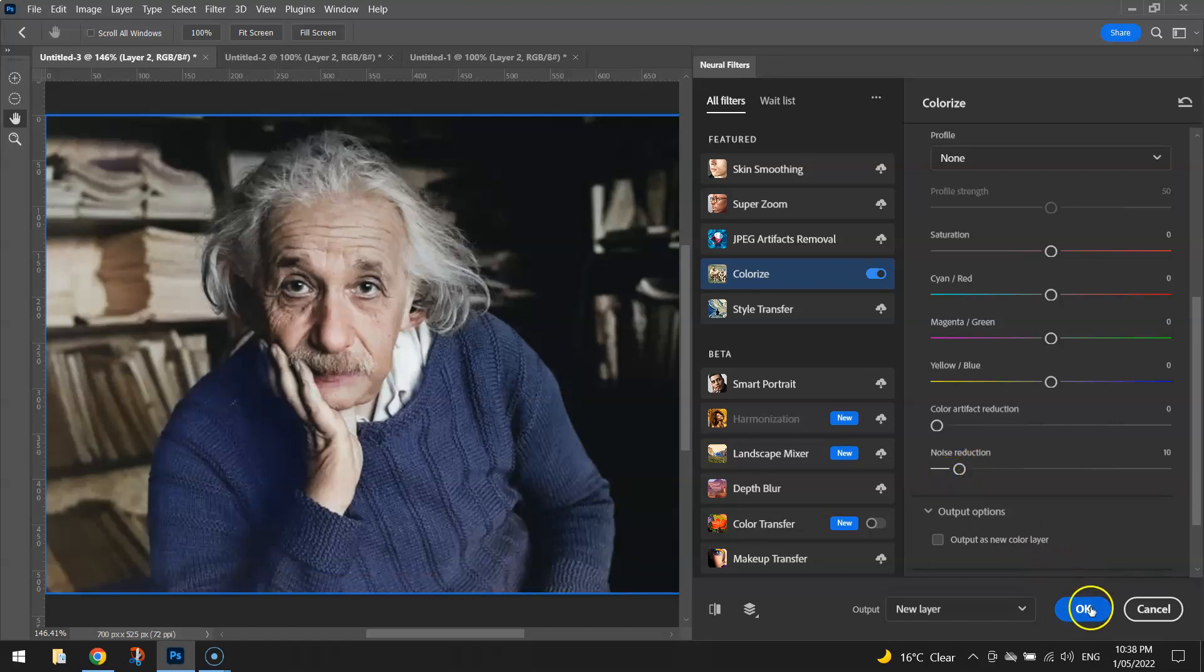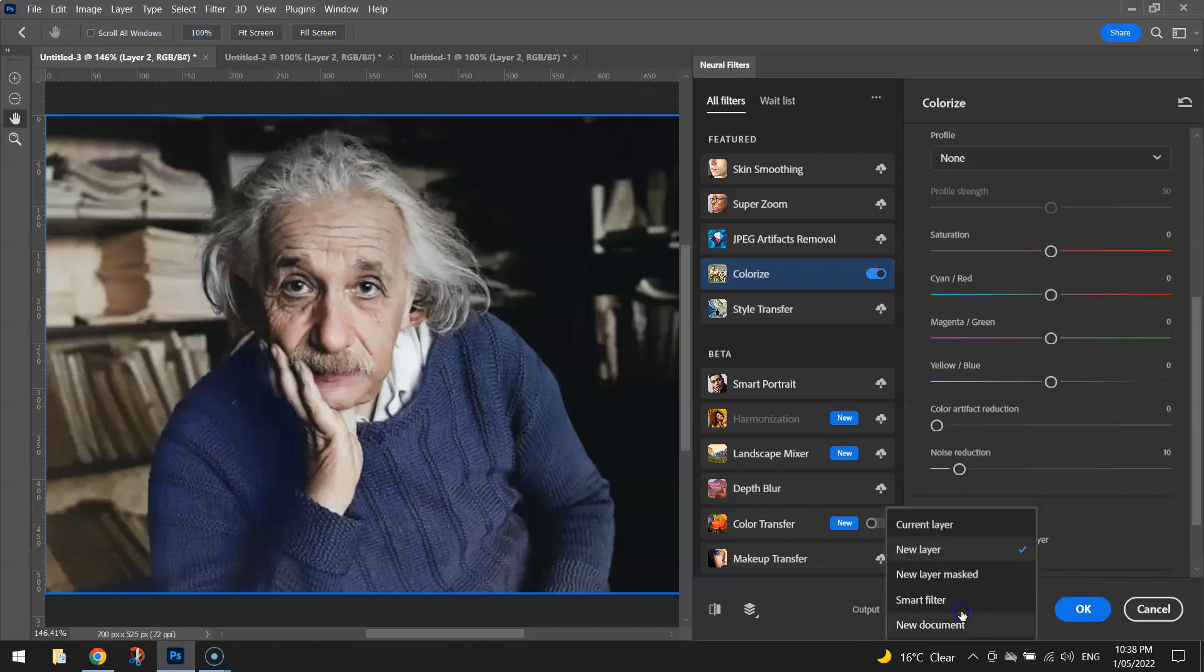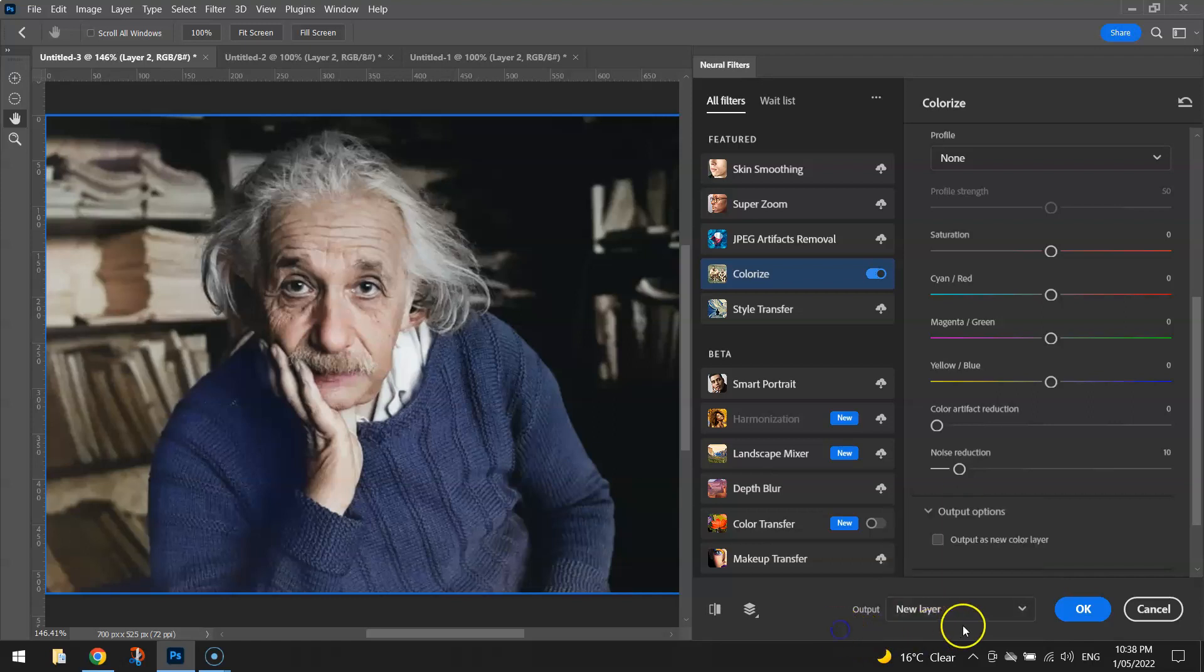When you're done, click on OK and that will output your image as a new layer. If you prefer, you can choose one of the other options there. I'm just going to go with a new layer for now and click on OK.